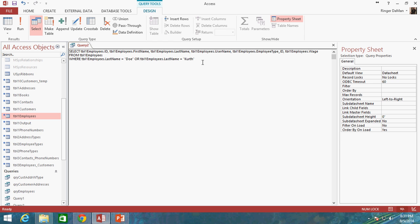But you can see this is much longer. And really we can just continue to keep adding on to this. Table 1 employees last name equals Bishop. And you can see this is getting longer and longer and longer and more and more complicated. It's going to be a little harder to track down what there might be an error.